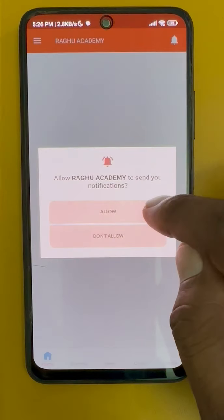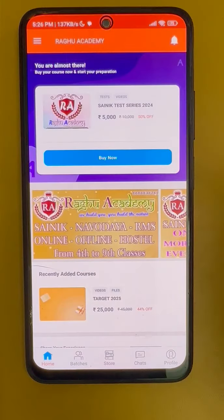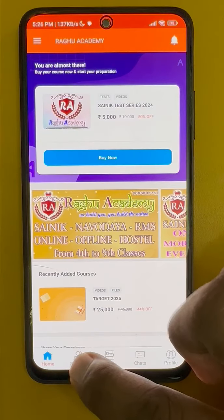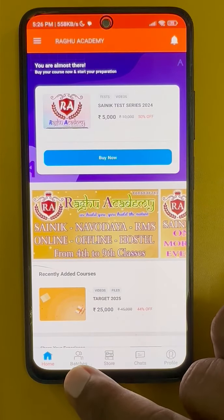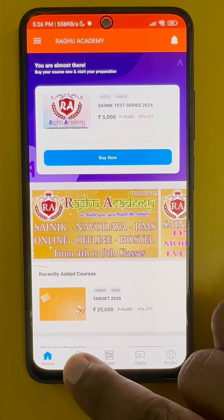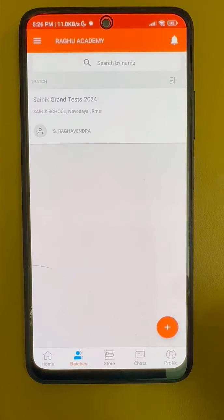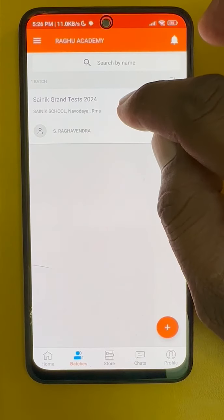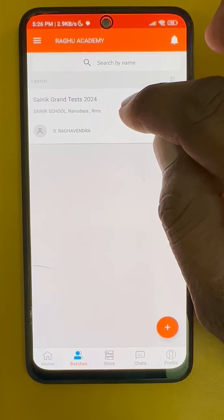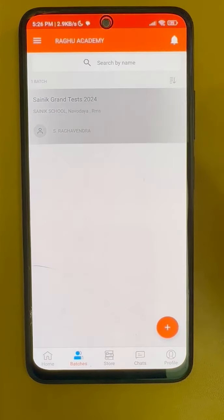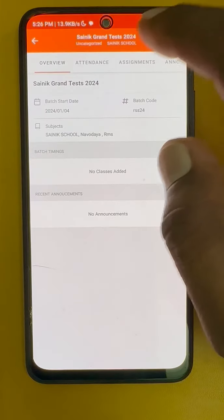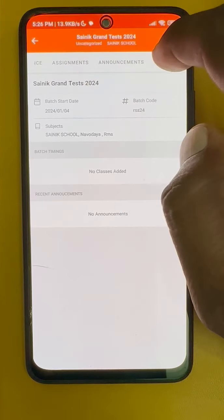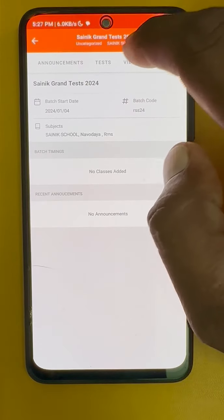Please allow notifications and go to Batches — here at the bottom, click on Batches. Then click on Cynic Grand Test 2024, scroll down, and scroll to the right at the top.